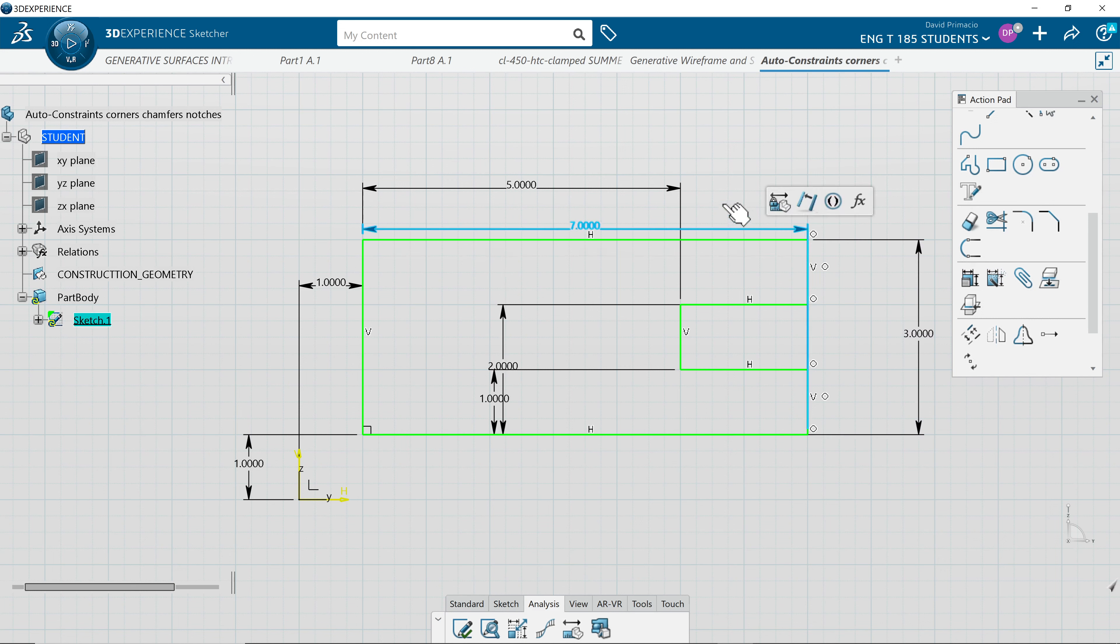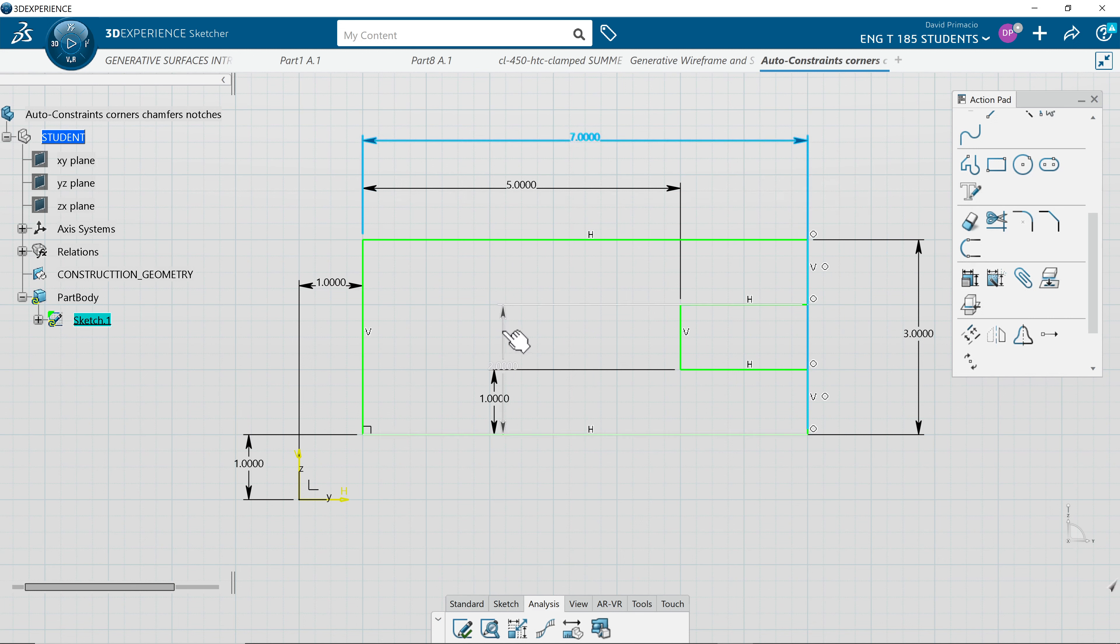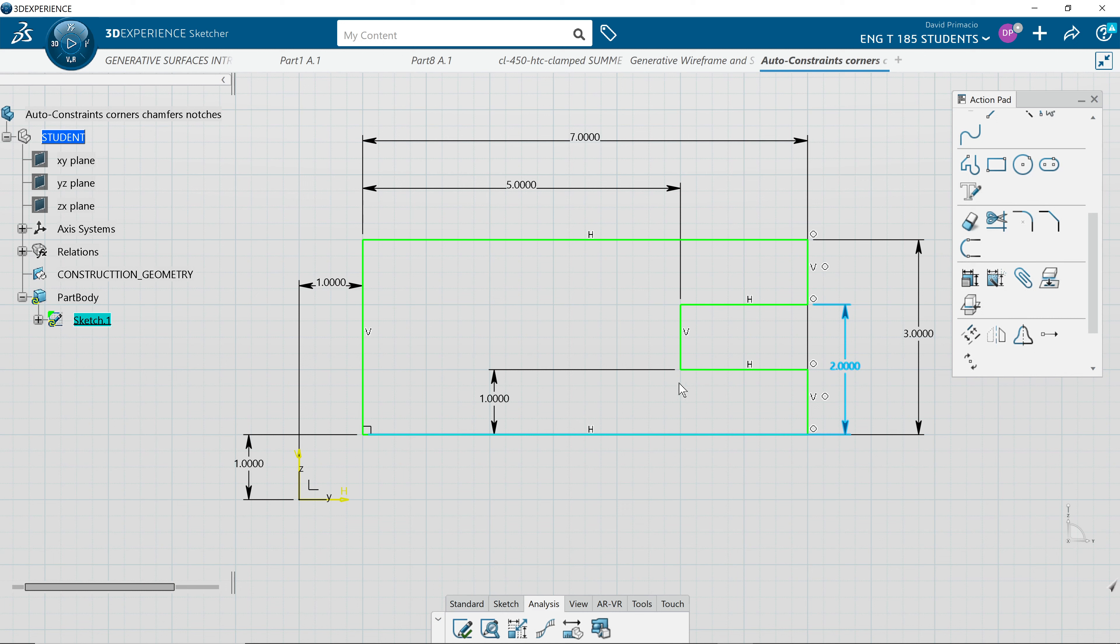But in this case, it pretty much got everything except I don't like how it dimensioned to that notch. Now, all I have to do really is delete the dimension and dimension the width. That's all you have to do.